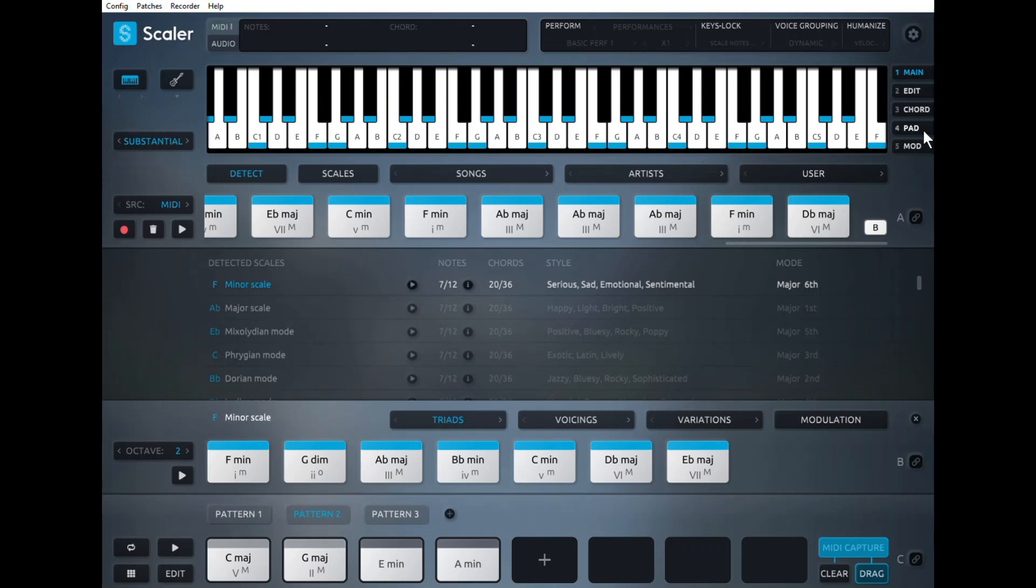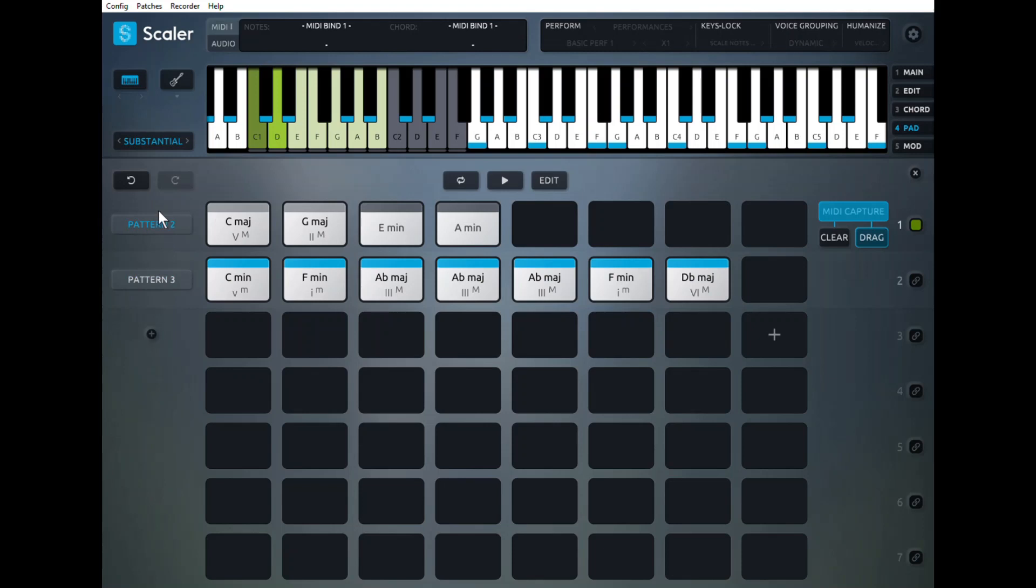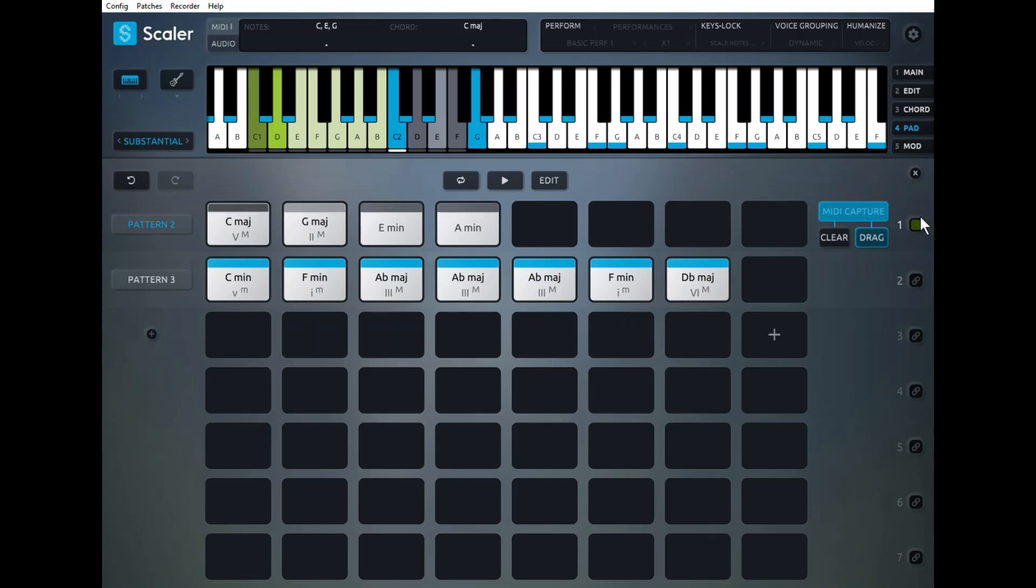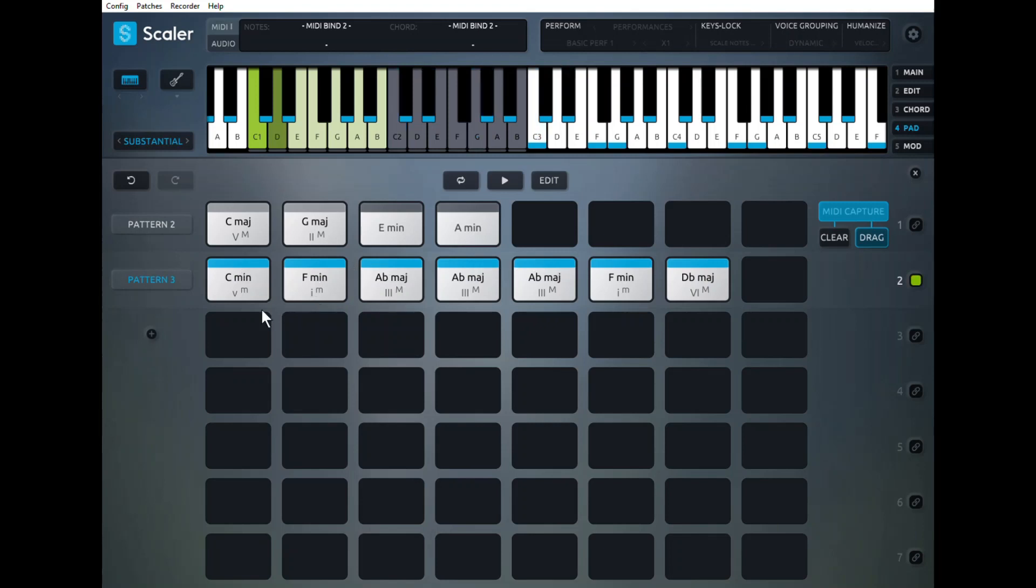Alright. So now, I'm going to go to my pad. Alright. Take this guy away. And I have my notes bound. Same thing down here. Remember, it captures each note one at a time. So if your pattern that you played had duplicate notes, they're going to show up in duplicate. So just play through it.